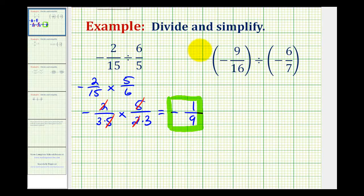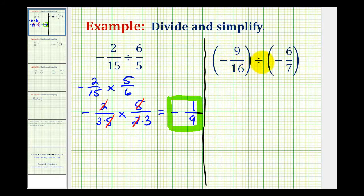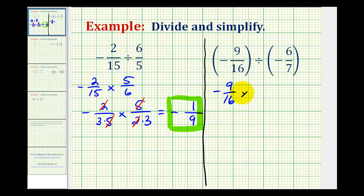Now let's take a look at a second example. Here we have a negative divided by a negative, so our quotient will be positive this time. Let's first rewrite this as a multiplication problem. Dividing by negative 6/7ths is the same as multiplying by negative 7/6ths. So we'll have negative 9/16ths times negative 7/6ths, and we can include parentheses here.